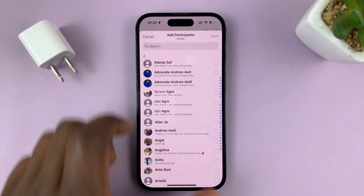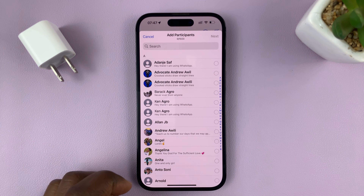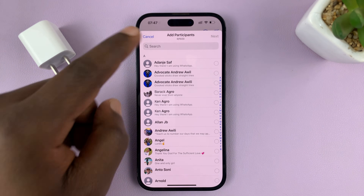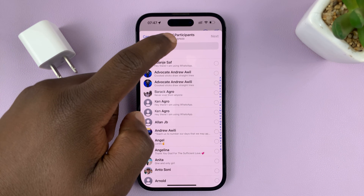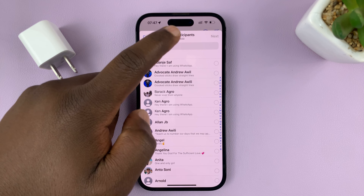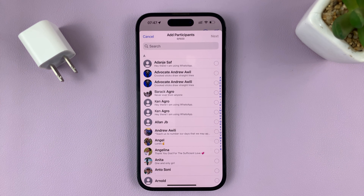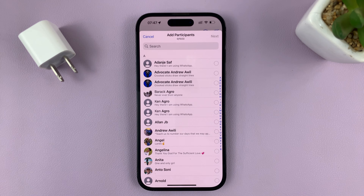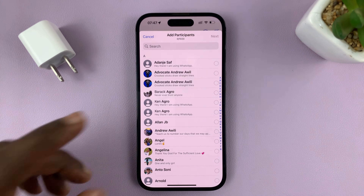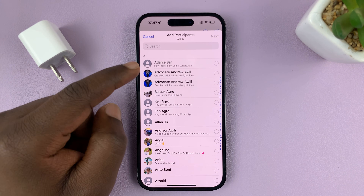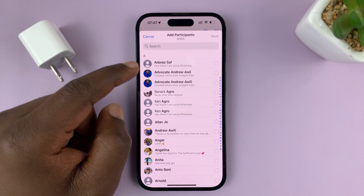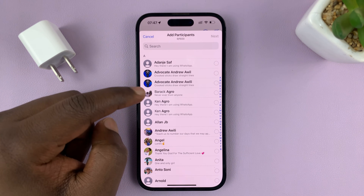This is going to open the contacts list, from where you can select up to 1,023 contacts that you can add to a WhatsApp group — that's 1,024 including yourself, but you can add another 1,023 contacts.